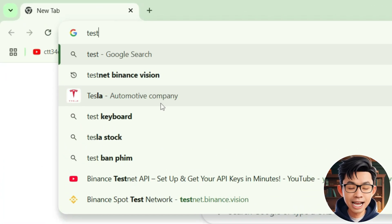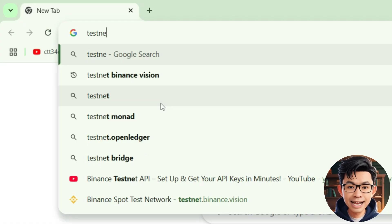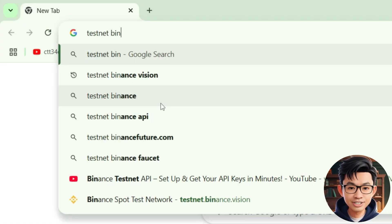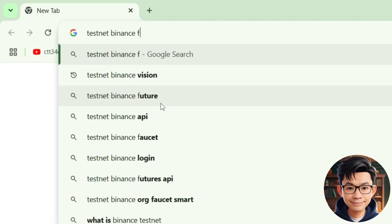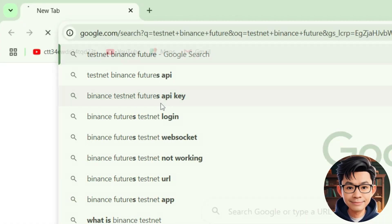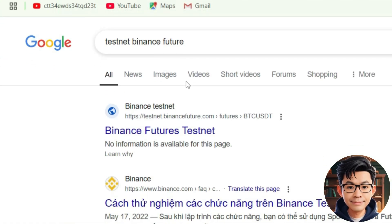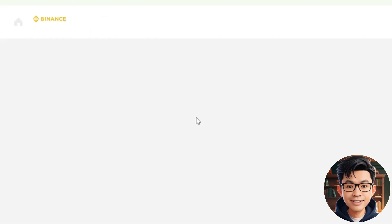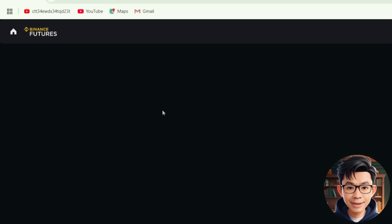Open your browser and type 'Testnet Binance Future' in the search bar. Then click on the first result that appears.